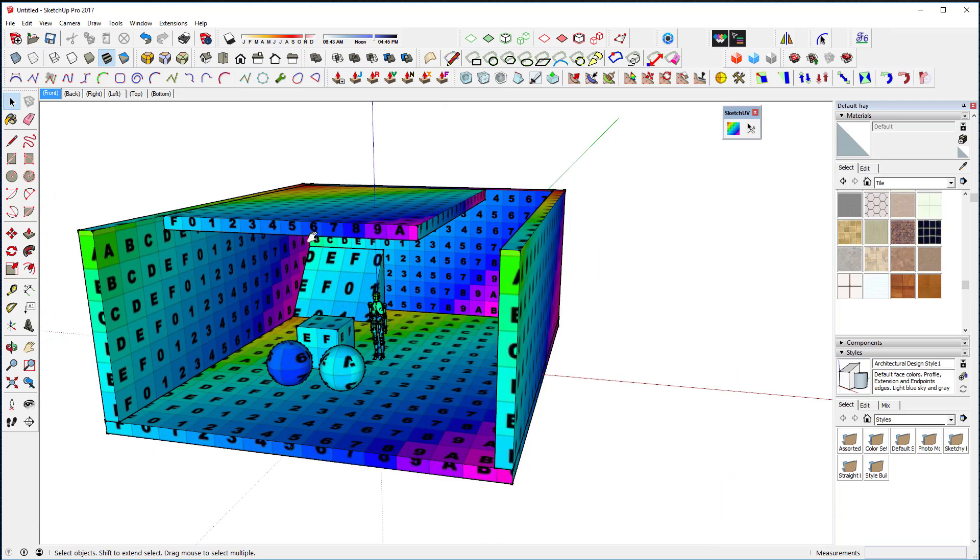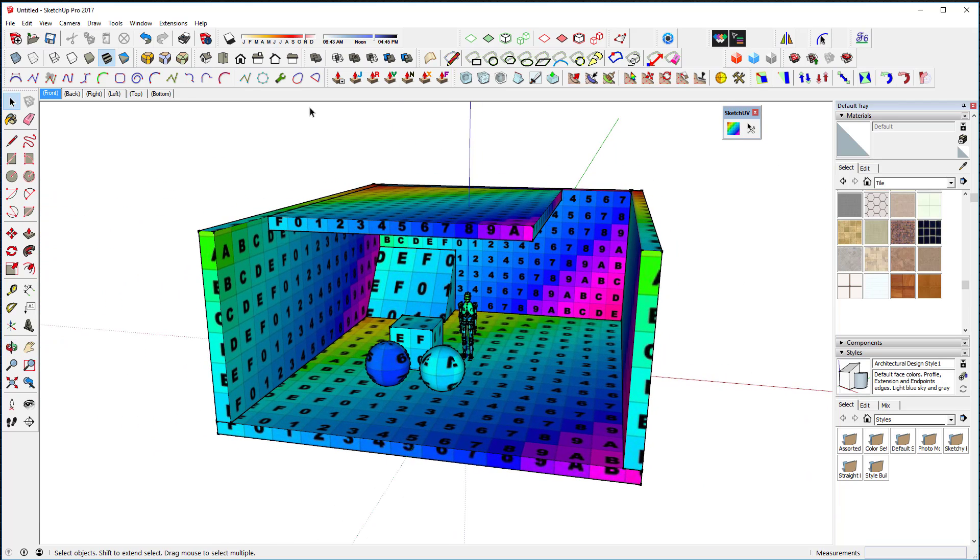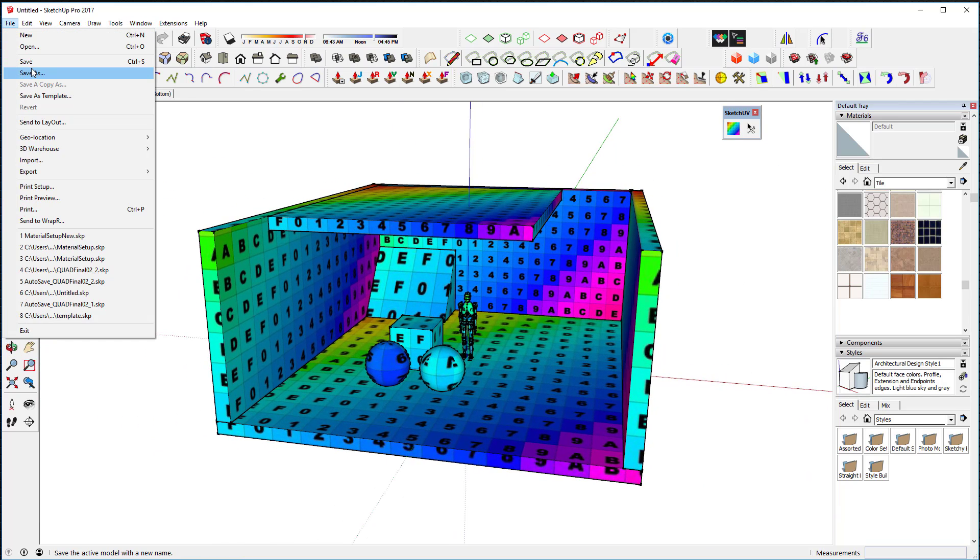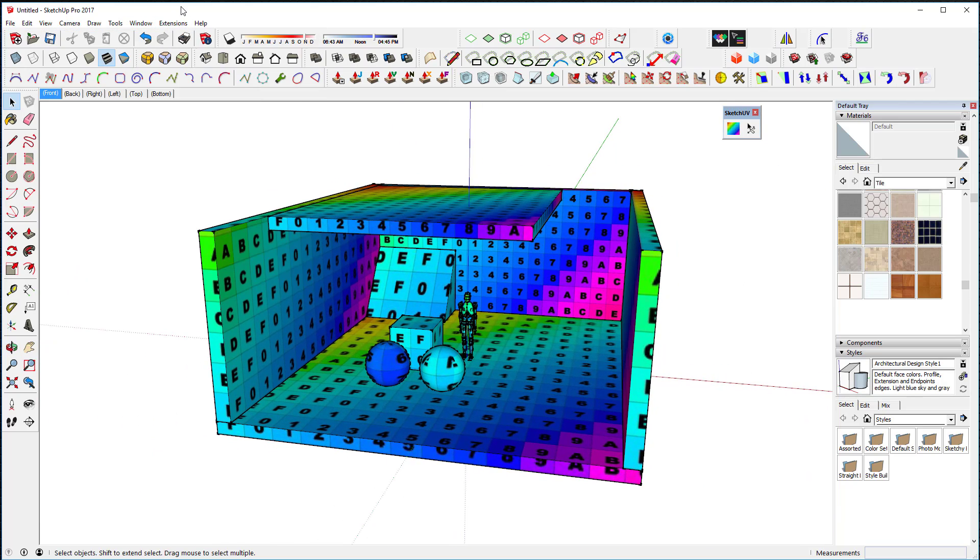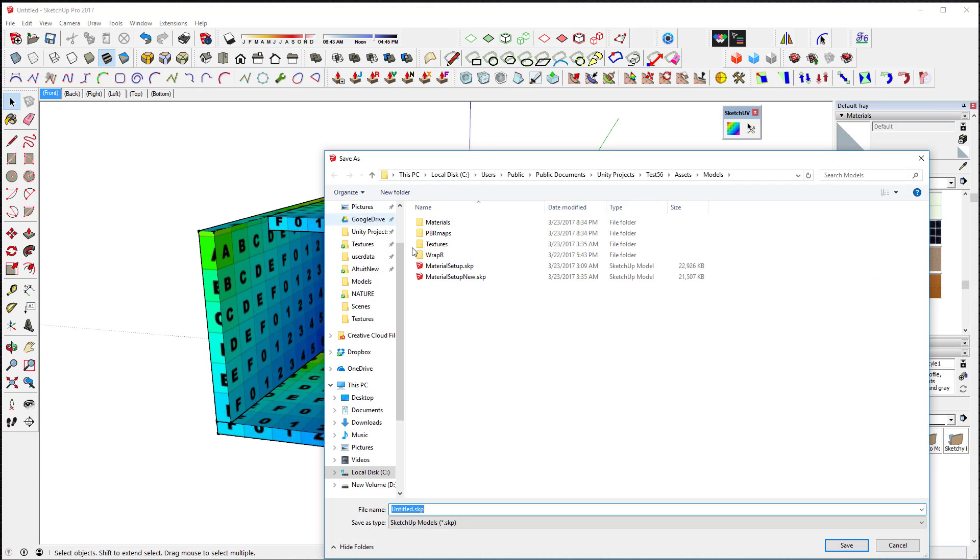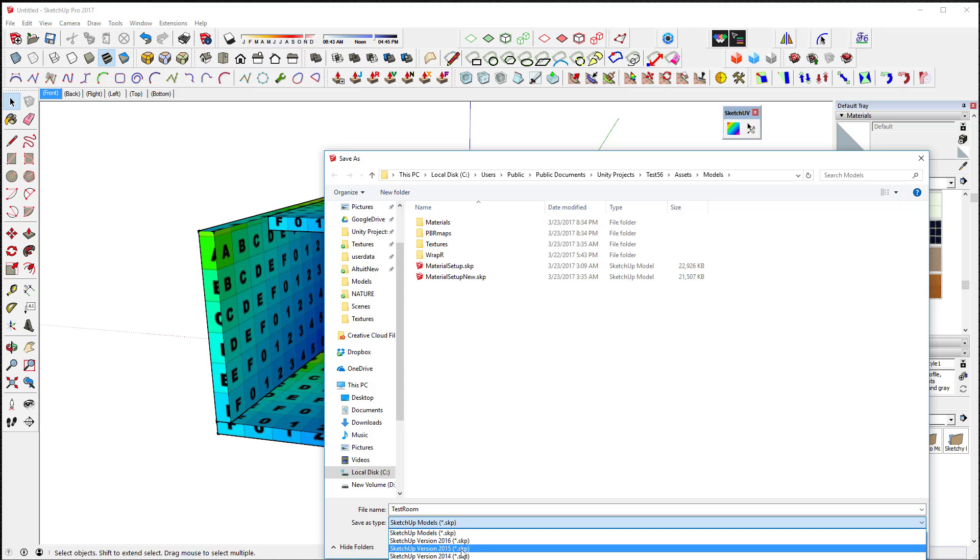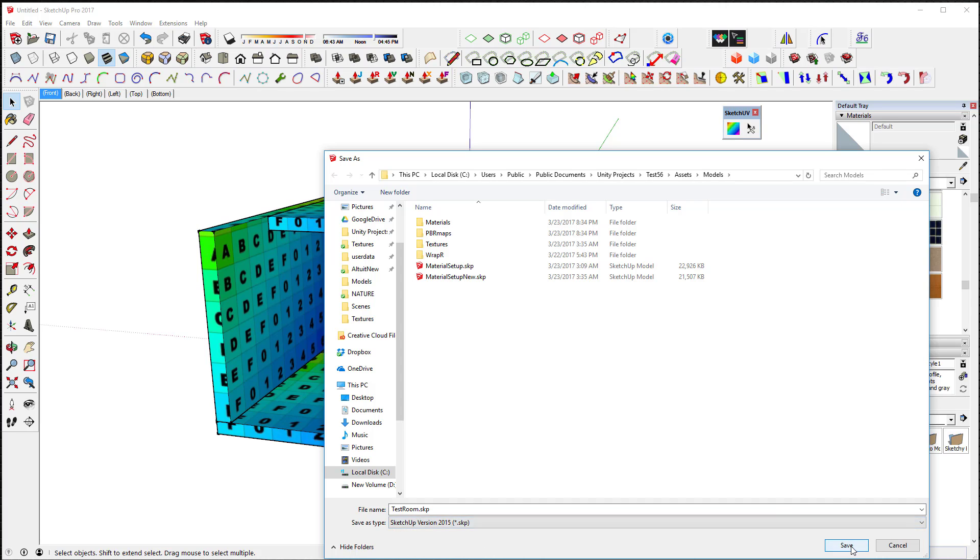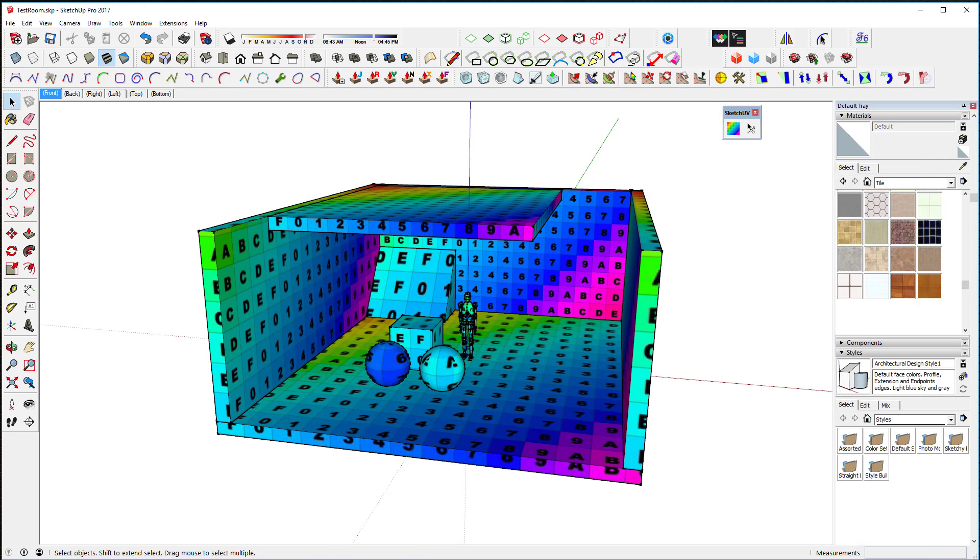So next we're going to actually import this into Unity 5.6, which has got the new progressive mapper, progressive renderer, which I think is really exciting. Don't forget, when you save objects, you have to save them in SketchUp version 2015. That's important. So thanks. Bye.